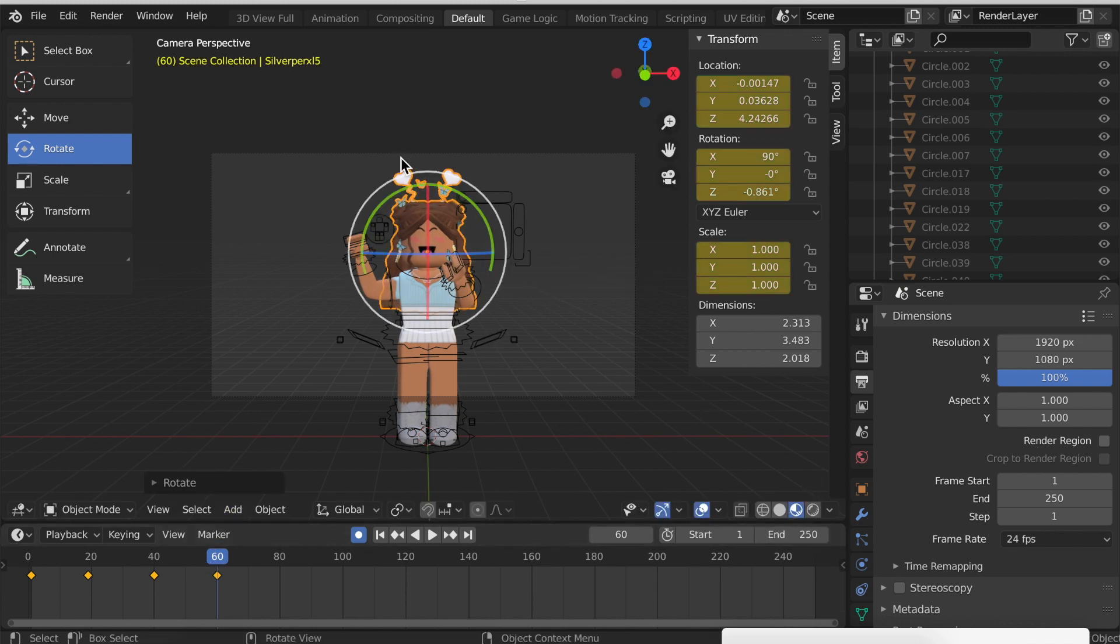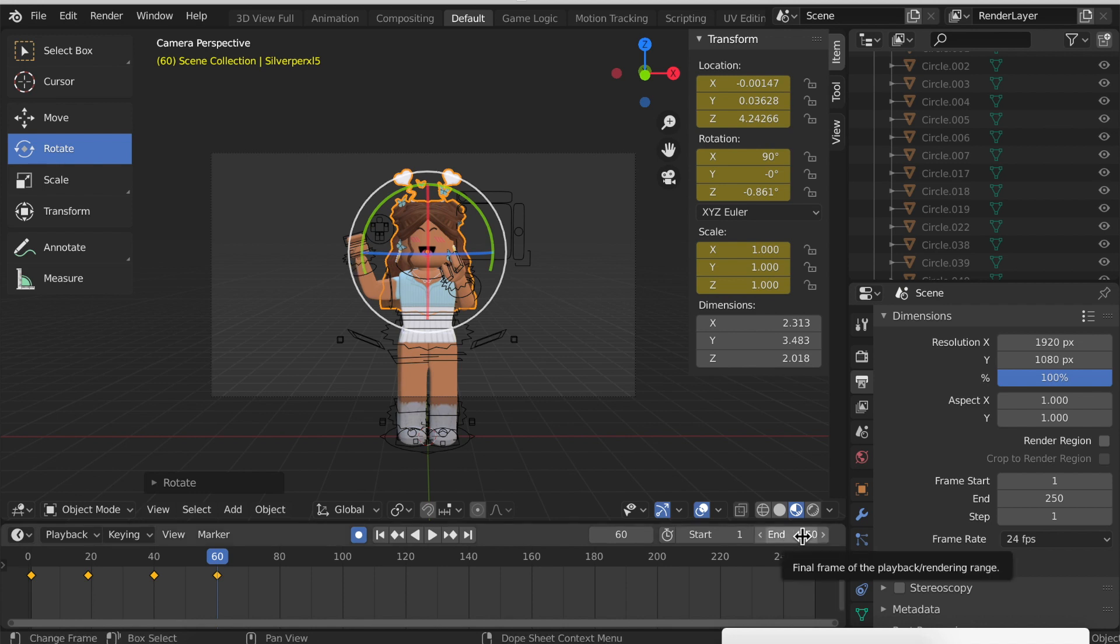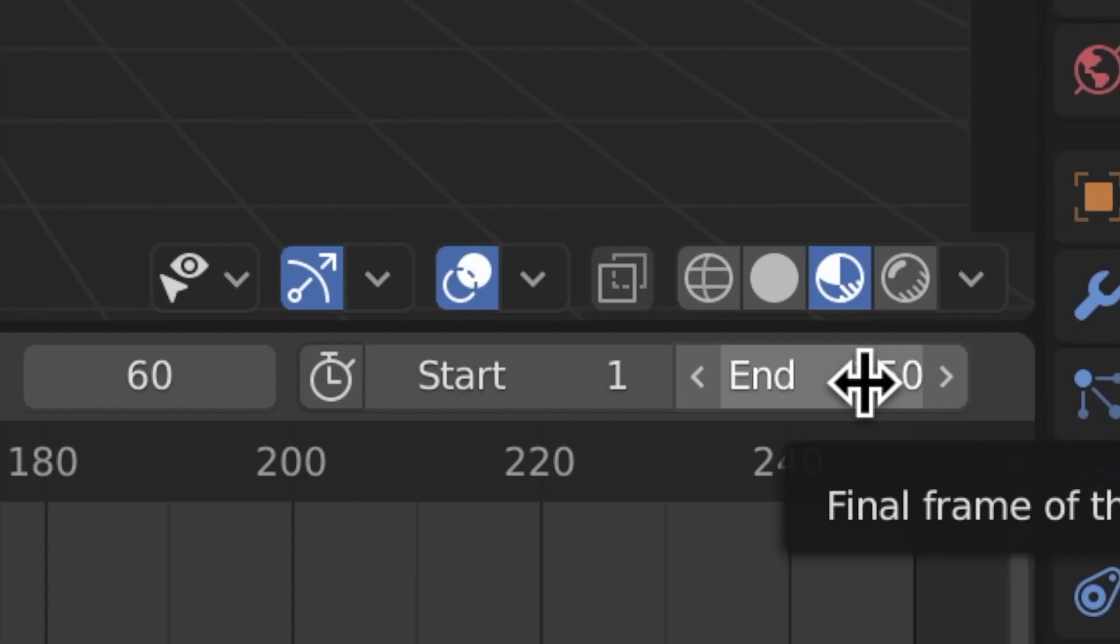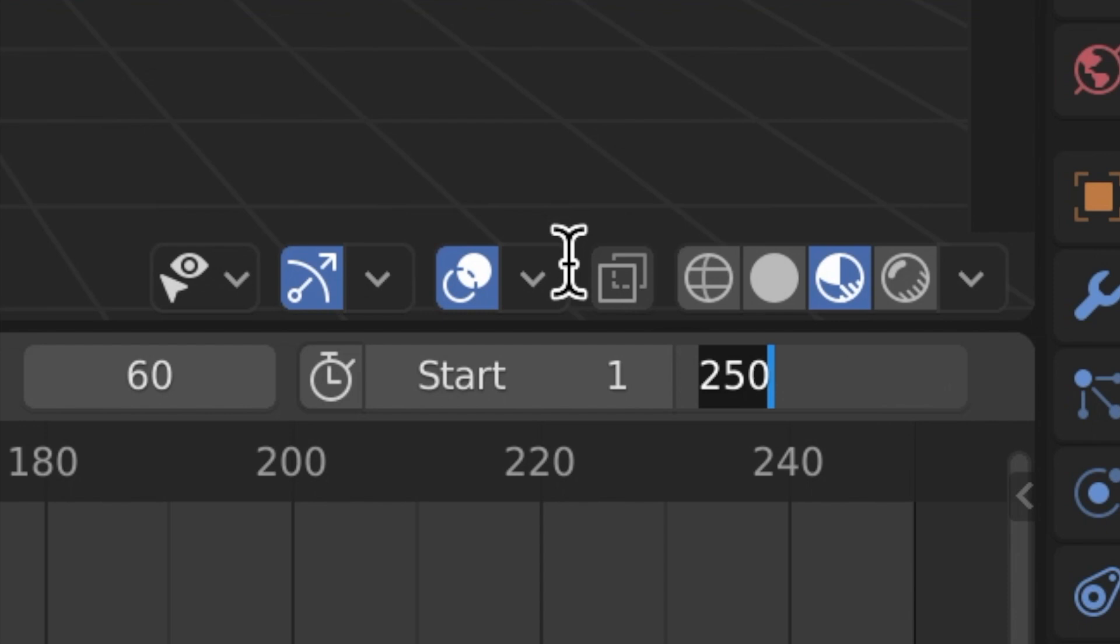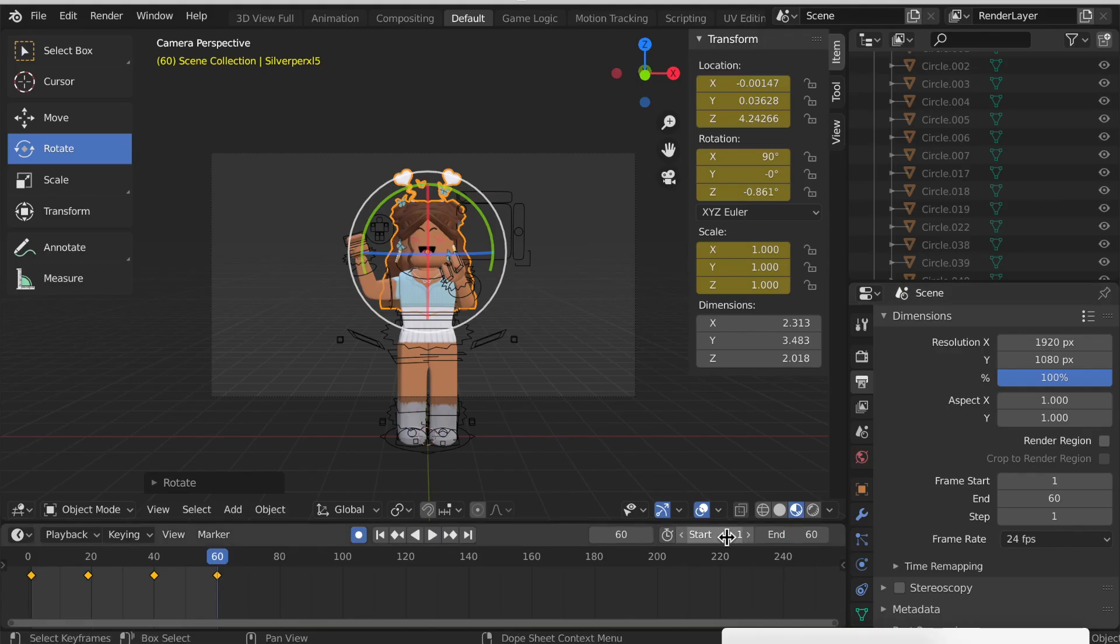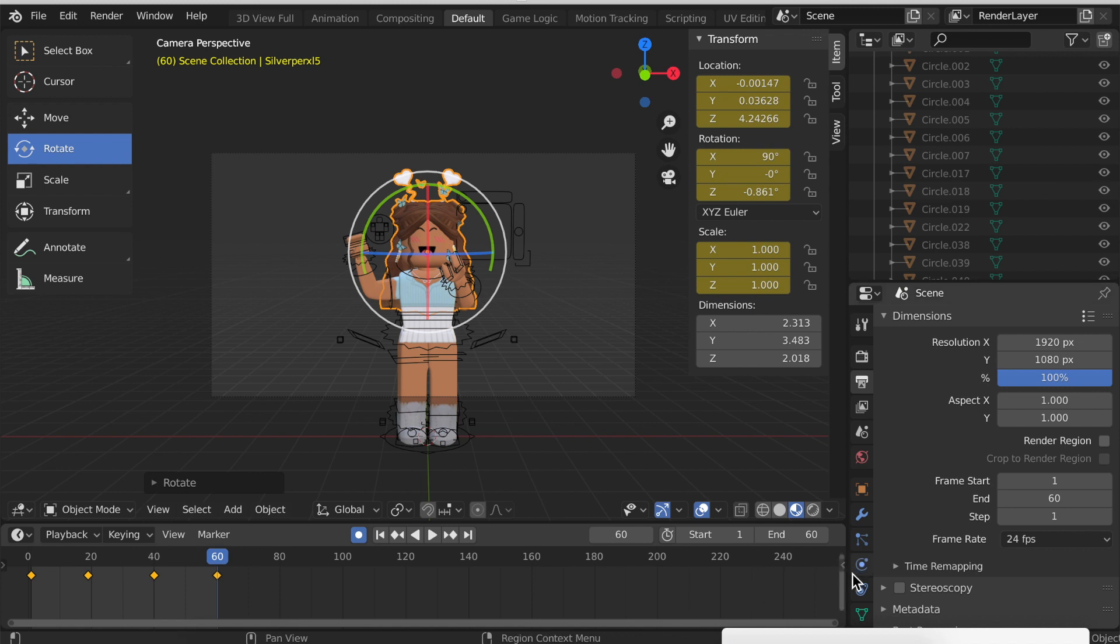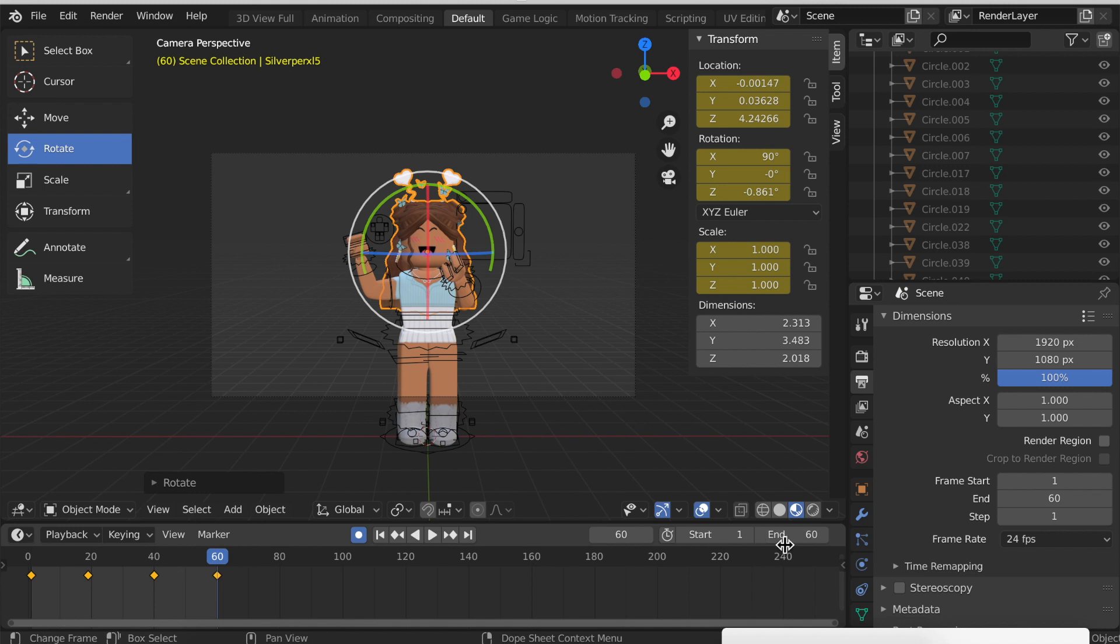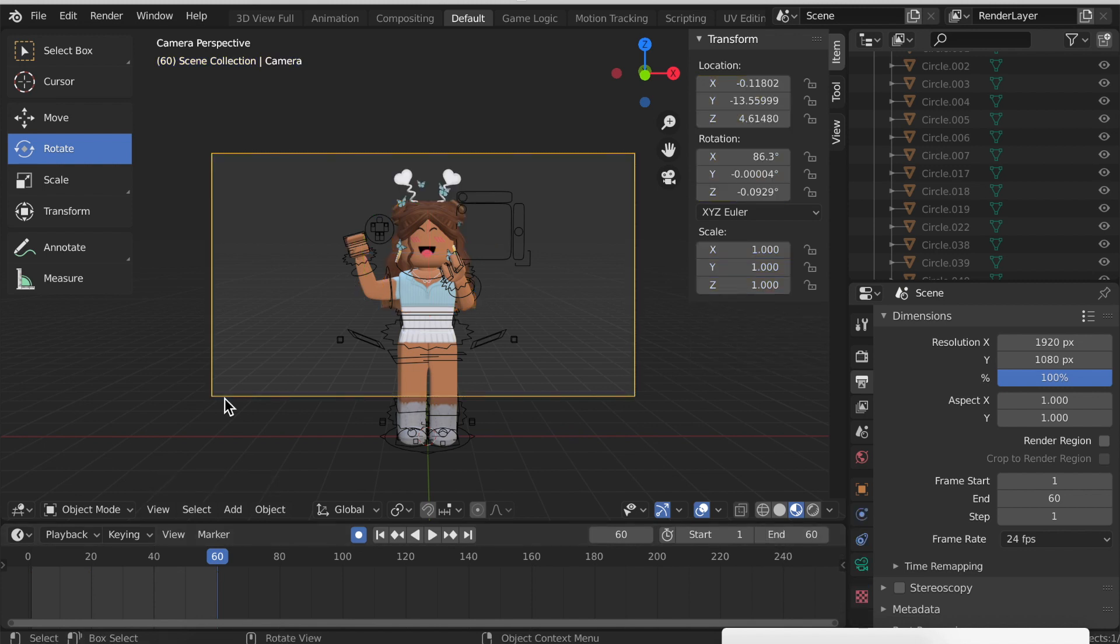Now the next step before we animate the camera is to set an end to your animation. This just shows how many frames it will be. Like I said, mine will be 60, so just type in 60 and press Enter. If you don't set an end, then that means you'll have to wait 250 frames for it to fully render, so make sure you have an end for it.